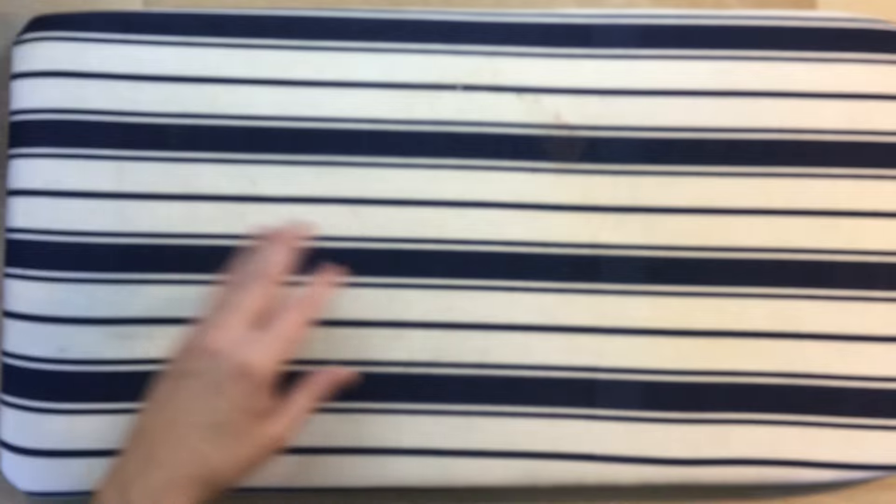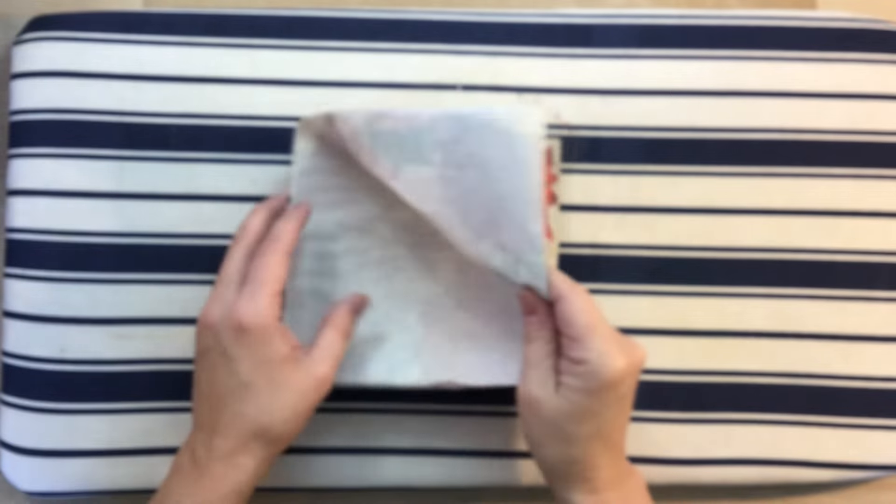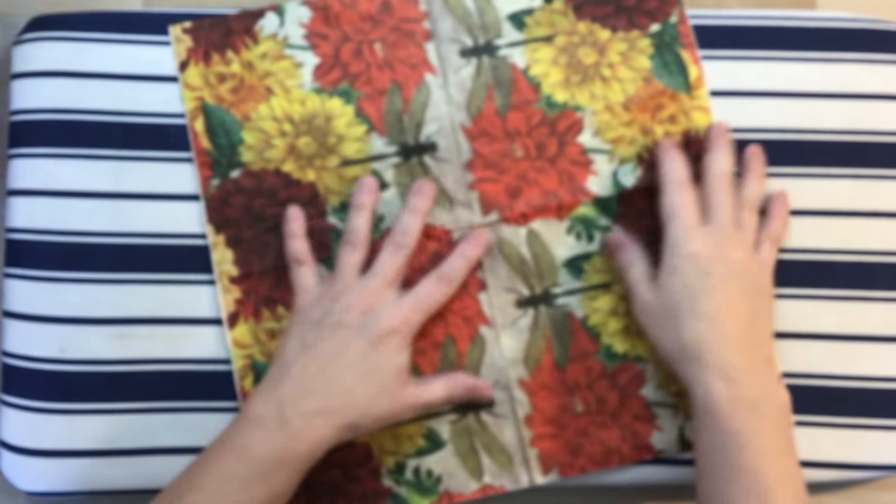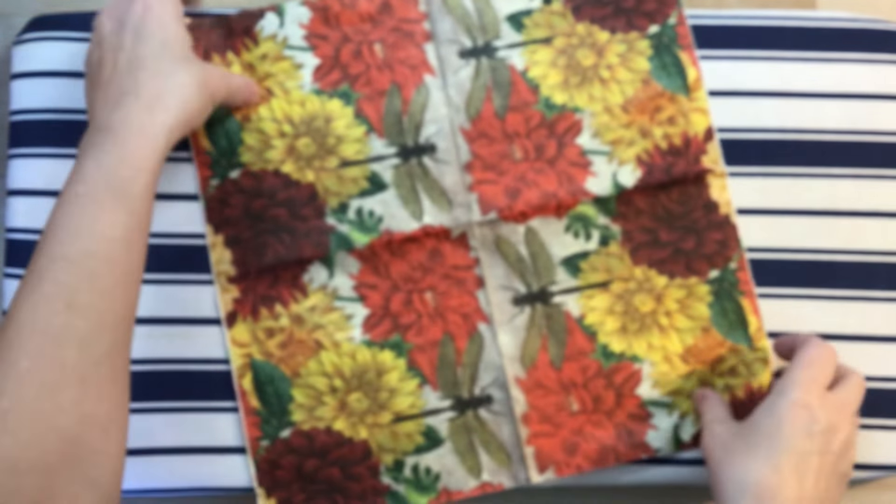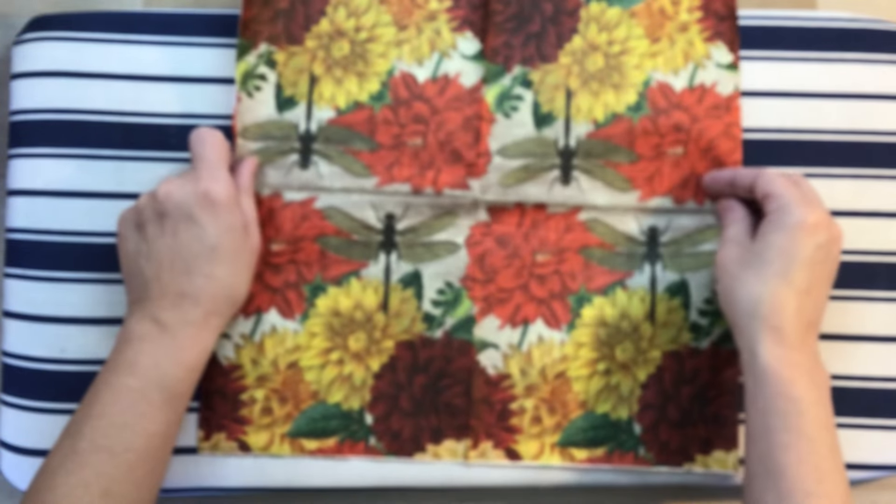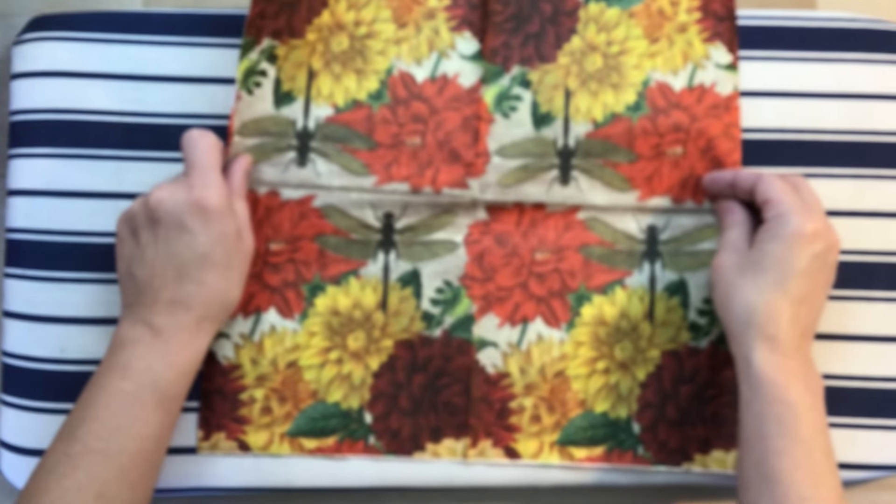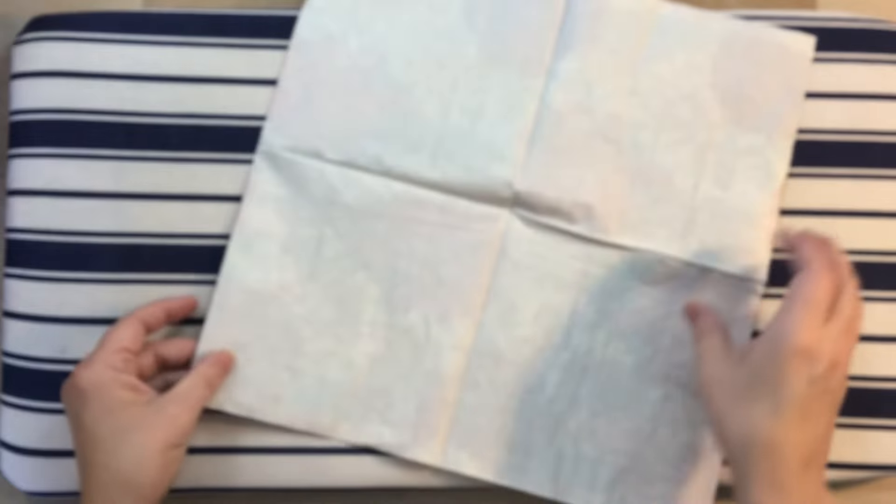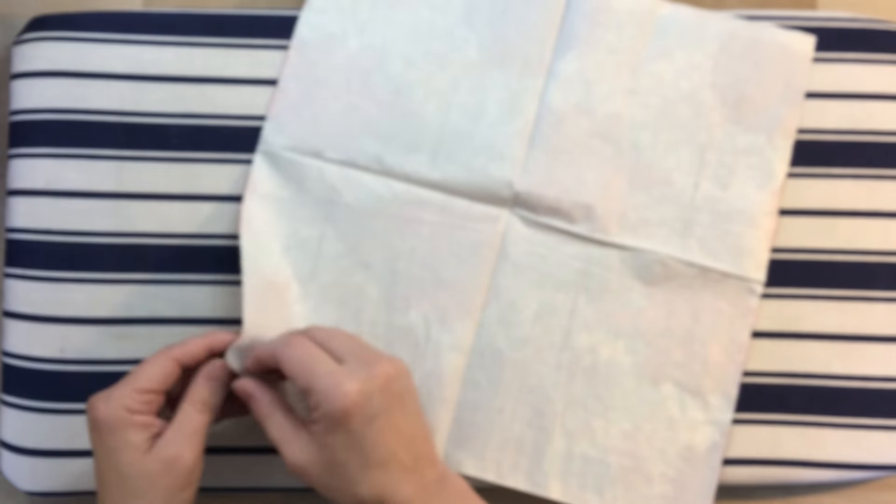And then today I thought we'd play with this napkin. Isn't that beautiful? Dragonflies on there, some beautiful mums. I believe those would be mums or zinnias. I don't know my flowers all that well.